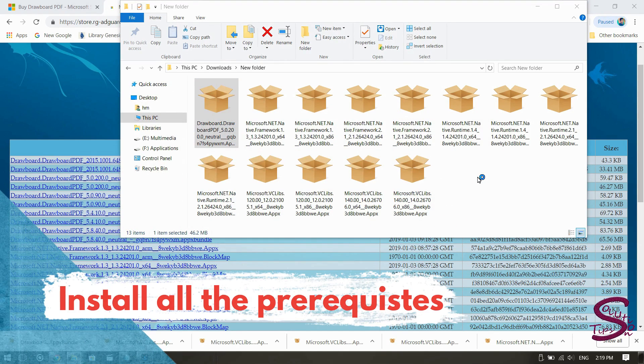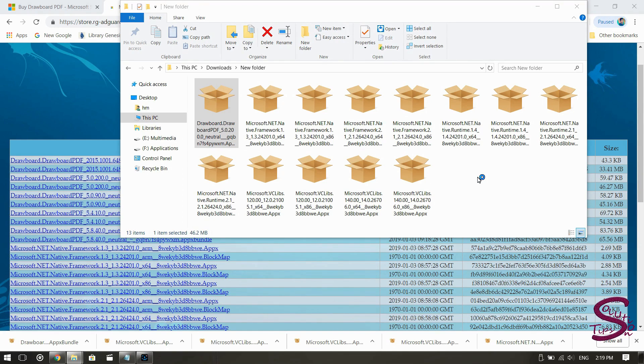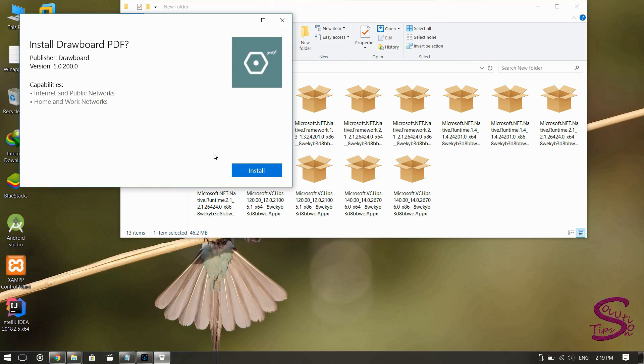Now install all the pre-requisites. I have already downloaded them, so I will not be going through that step again. Now install the application itself.